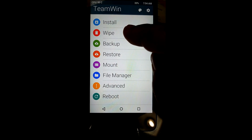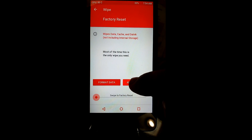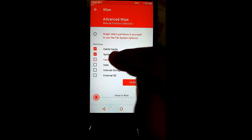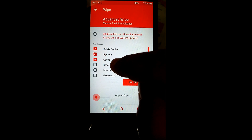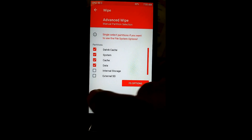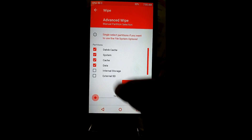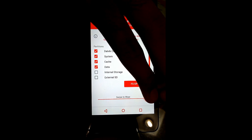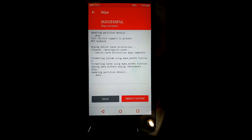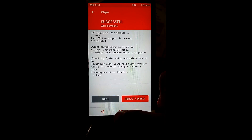Then click on Wipe, select Advanced Wipe, select Dalvik/cache, System, Cache, and Data, and swipe to wipe all the data. You can see here the wiping is in process.